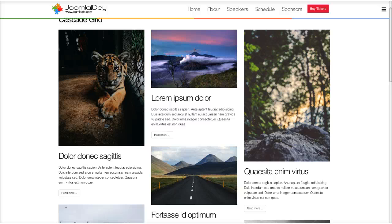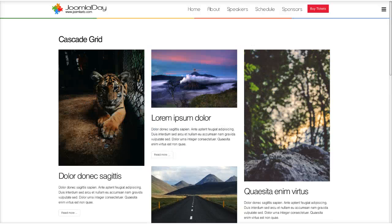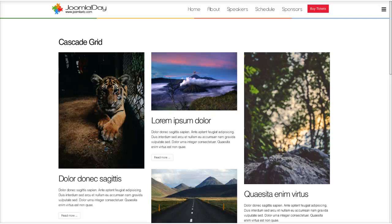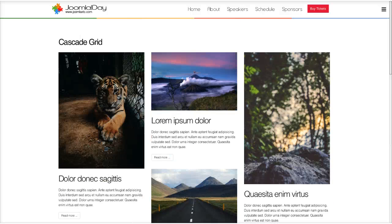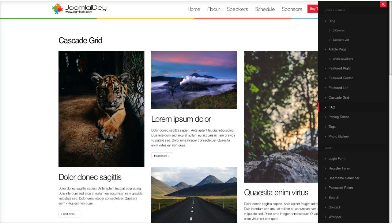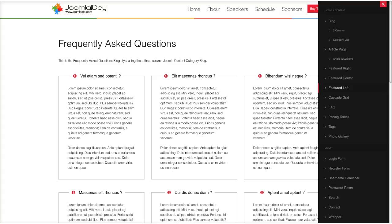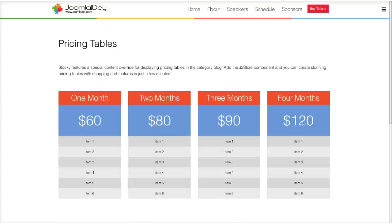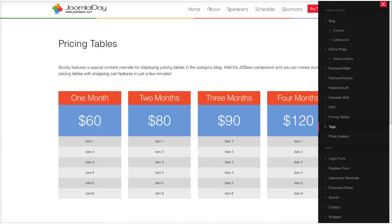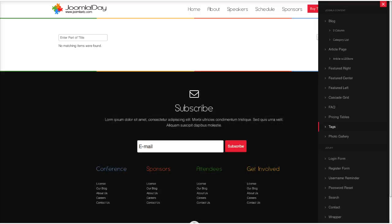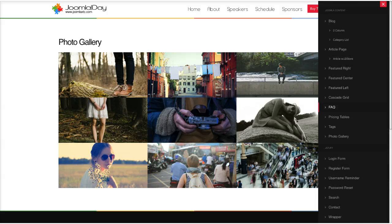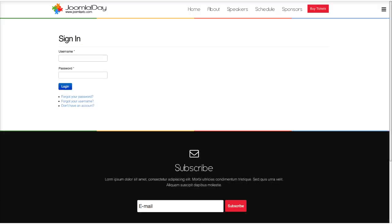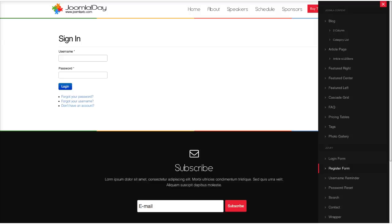The cascading grid builds content out in columns rather than rows, so you can have a Pinterest-style grid layout. Normally in Joomla, if an article had a smaller image it would leave a big gap because it builds in rows — building in columns allows different size images and creates a cool grid view. We also have the FAQ override used for sponsors, pricing tables in Joomla content, styled tags, a photo gallery using our image gallery plugin, and standard Joomla login and register forms.